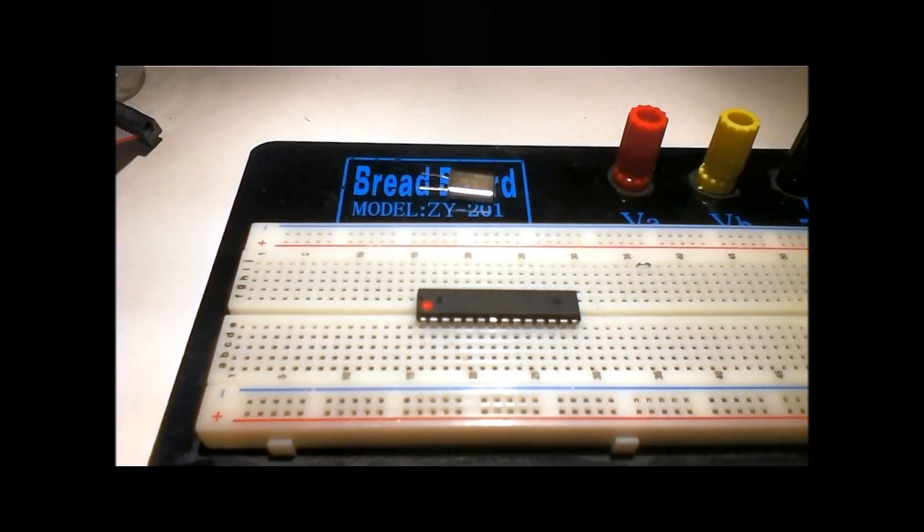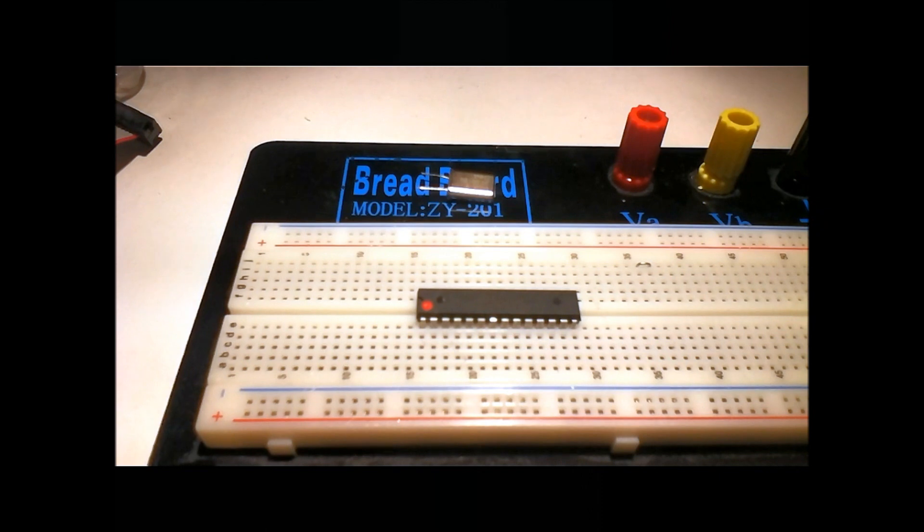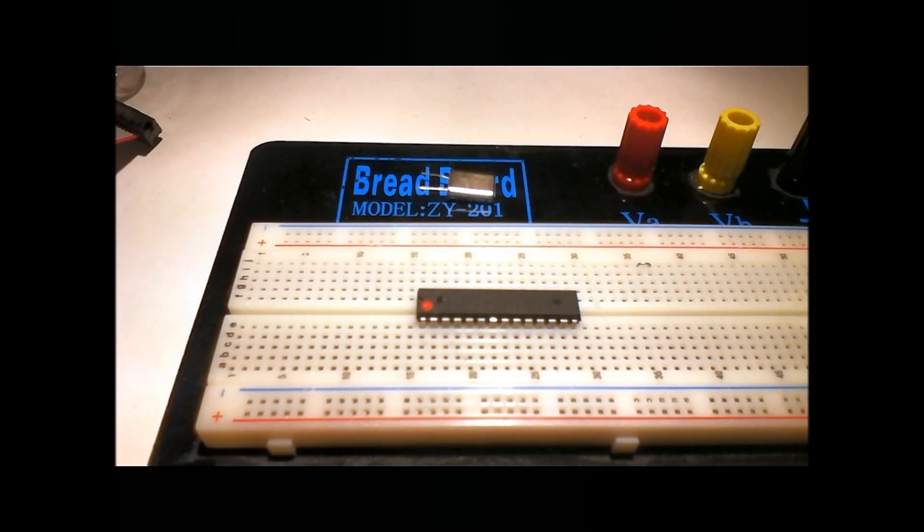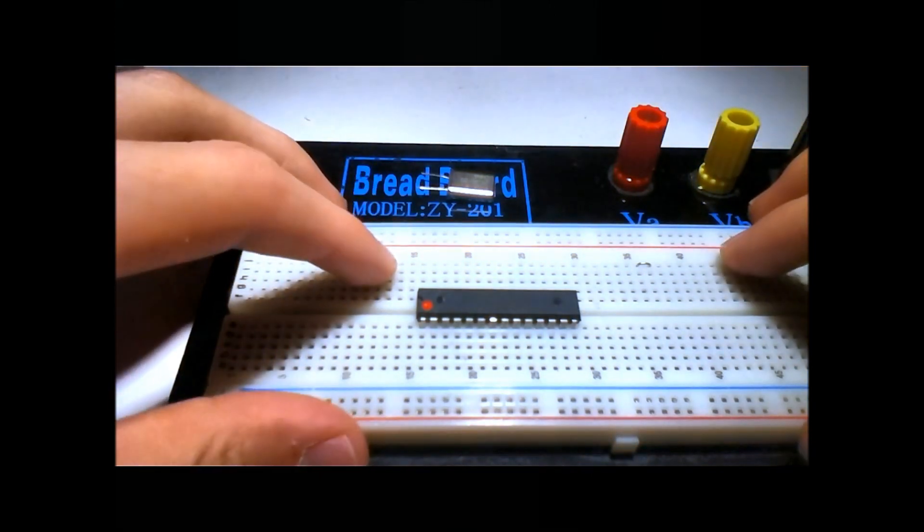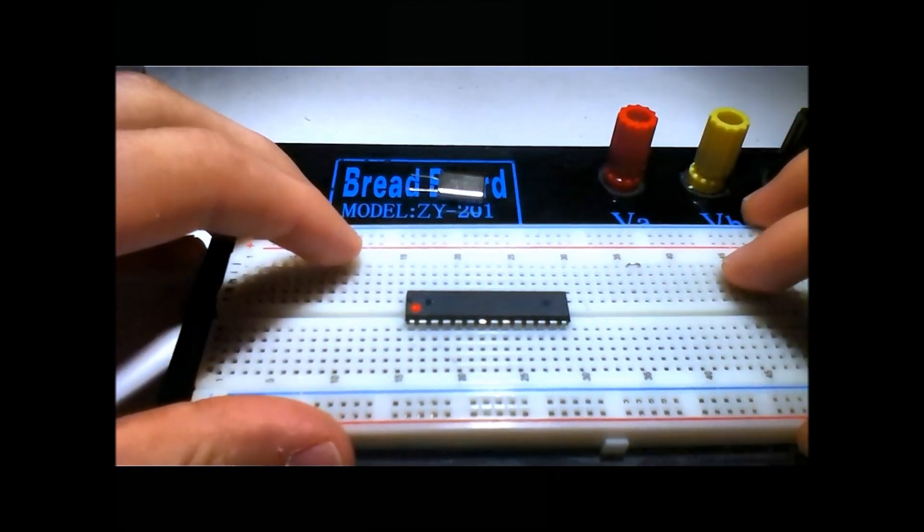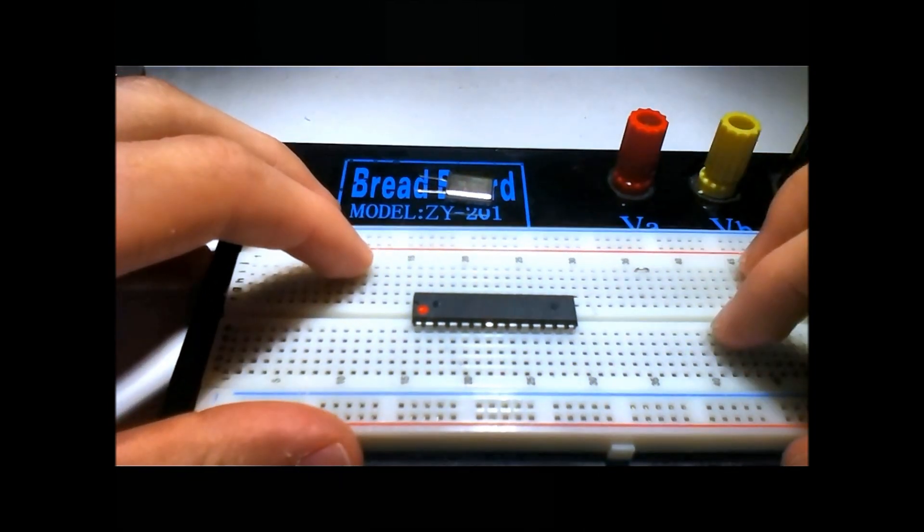Hello everyone, this is Human Hard Drive and today we're continuing on with our AVR tutorials. Today we're going to go through the setup of your AVR programmer.